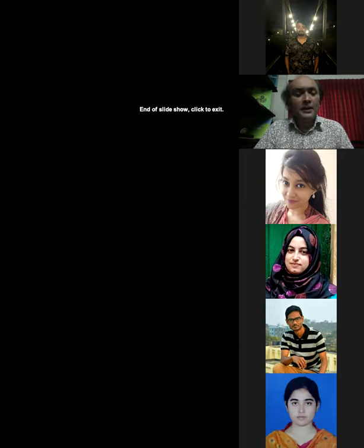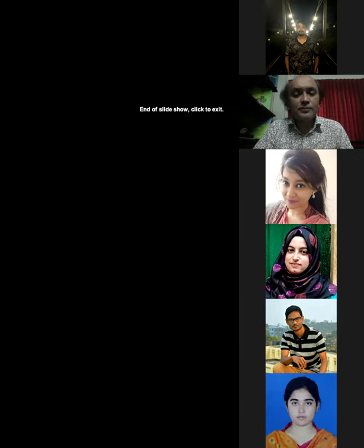A student asks about the impact of a good number of GMOs on our ecosystem. Another student, Fatima, is acknowledged. A student named Sumayya asks: through the blessings of modern biotechnology we are producing lots of GMOs, but what is the impact of a good number of GMOs on our ecosystem?